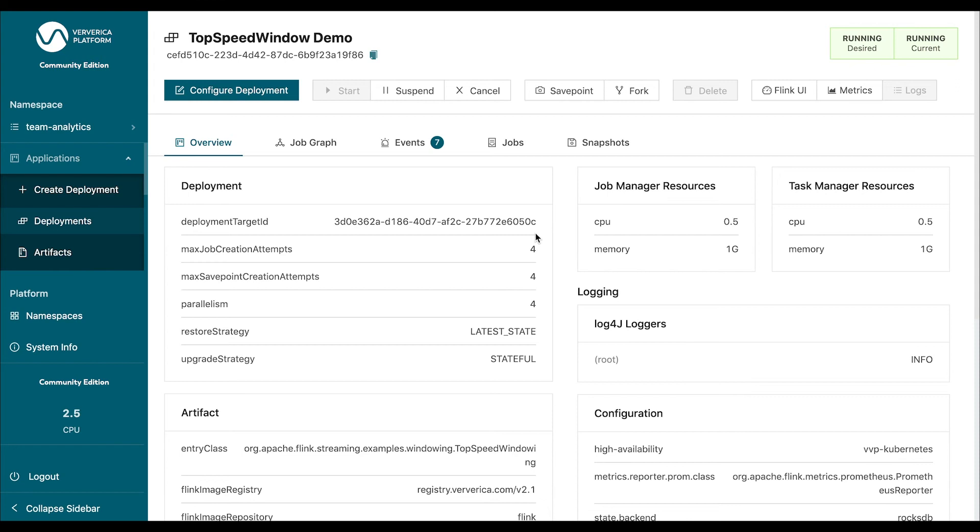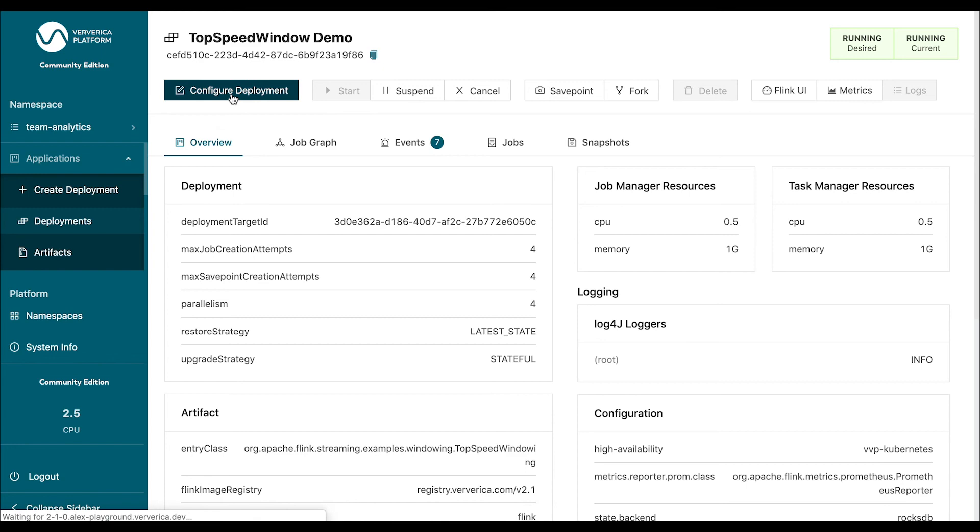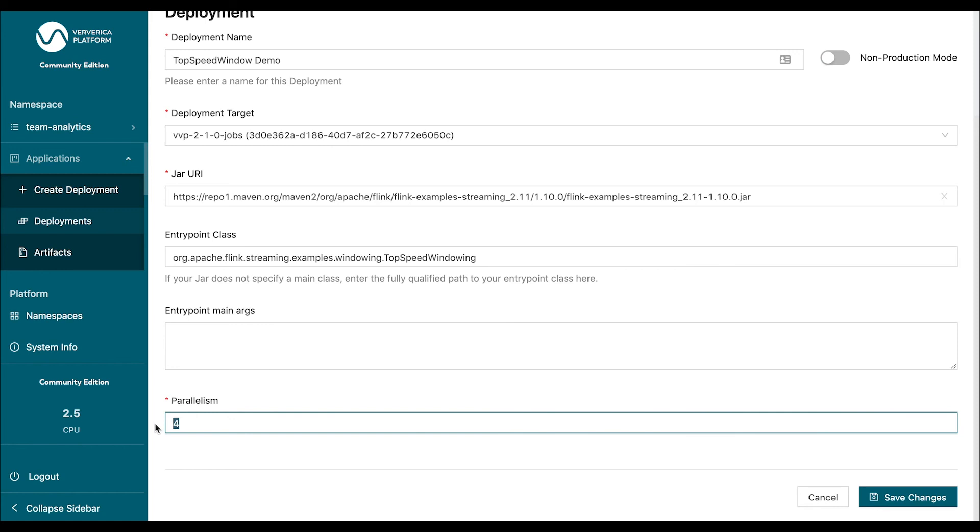Now, let's say you've been running it for a while and you see that your traffic increased and you need to have larger processing capacity and higher throughput. All you need to do to achieve that is go into the configuration of the deployment again and increase the parallelism. Let's say we put it to 8 and we save the changes.